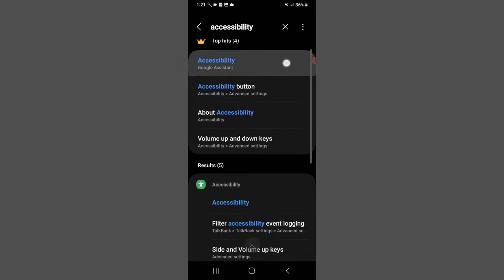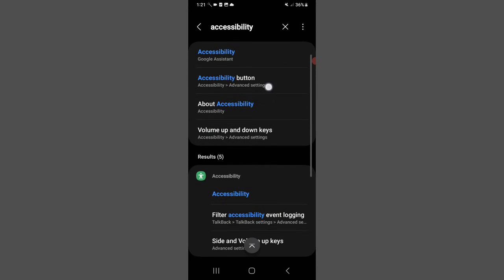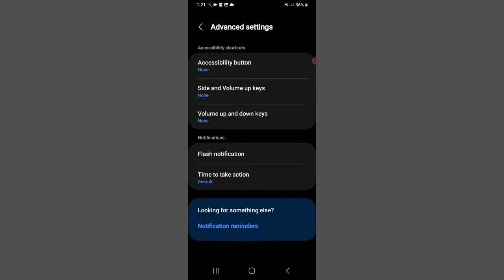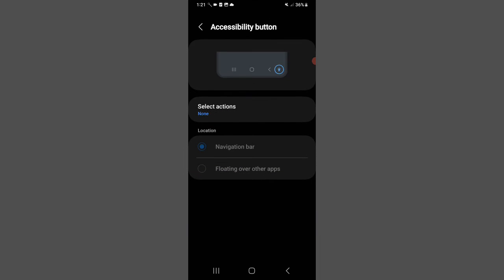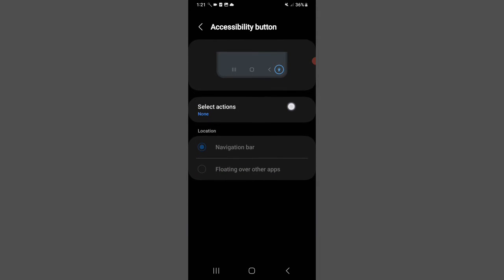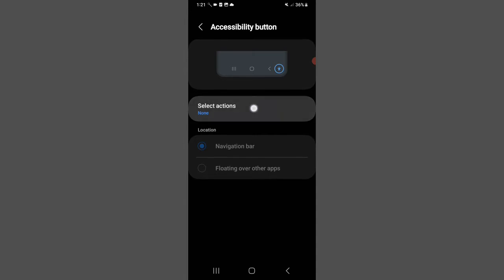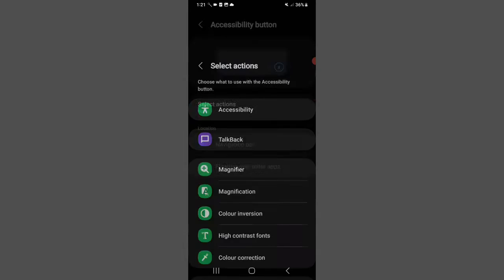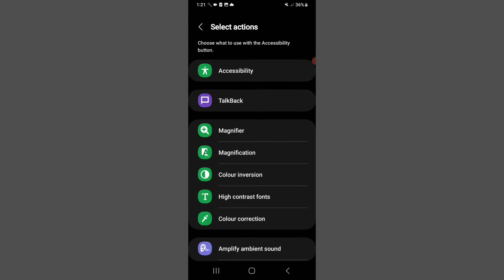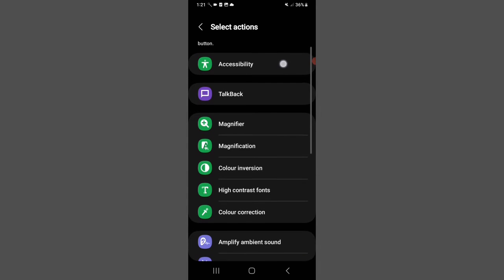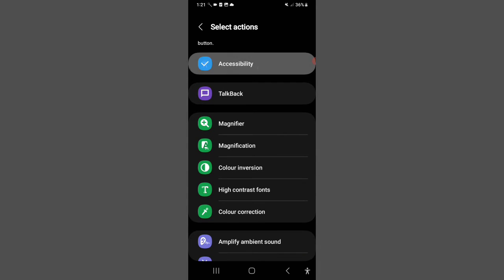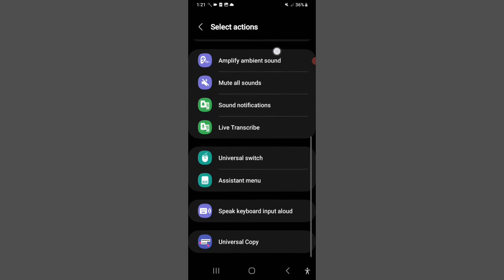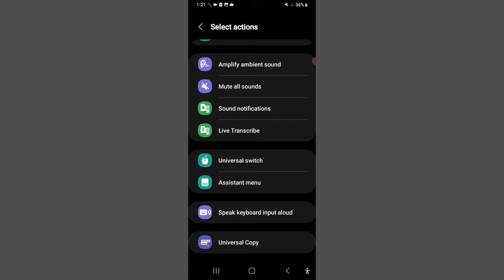Then you can see the Accessibility button. Click on Accessibility button, then click on Select Actions. You can see Accessibility here. Click on it, then scroll down.